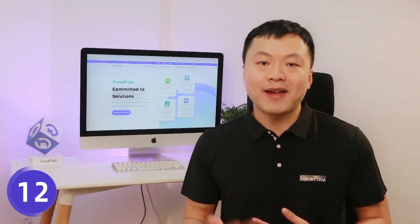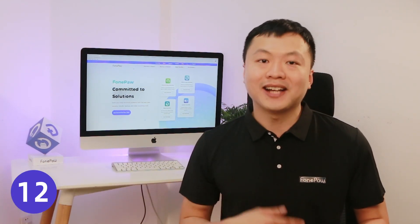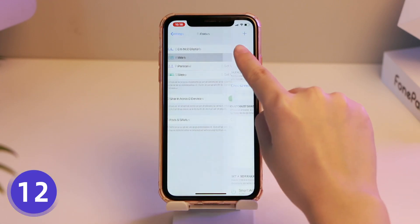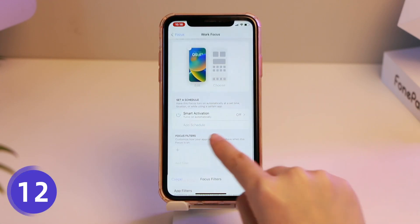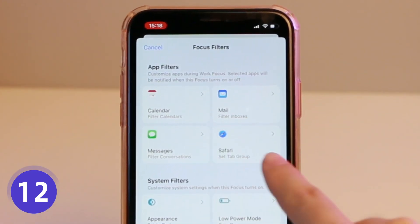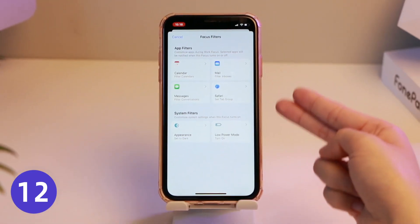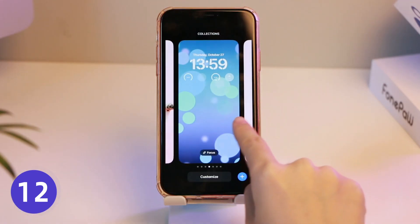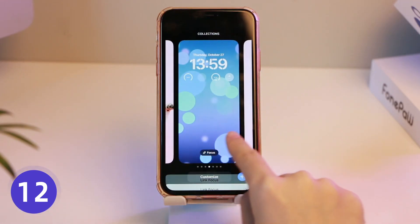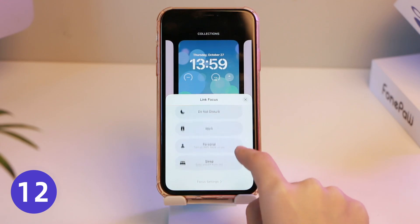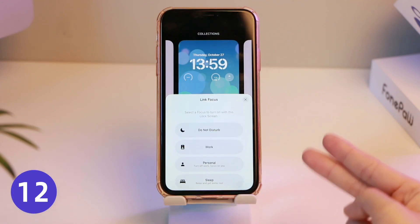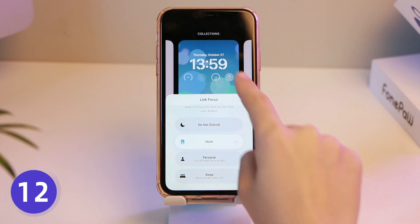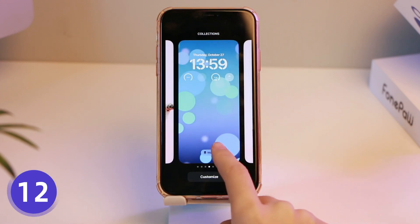If you find there are too many apps and messages, Focus Mode is more diverse and personalized in iOS 16. From only adjusting message notifications, it's now extended to calendar, mail, messages, and other apps. You can adjust the display of relevant content according to your needs. Simply swipe to the designated lock screen to activate the corresponding focus option — for example, turn on office mode to show only office applications.